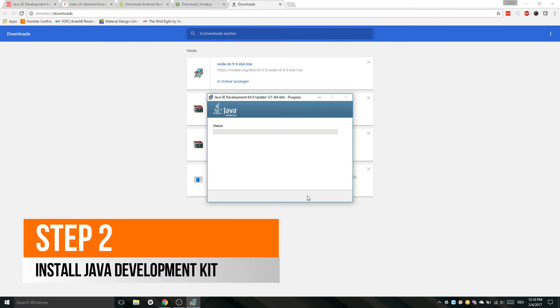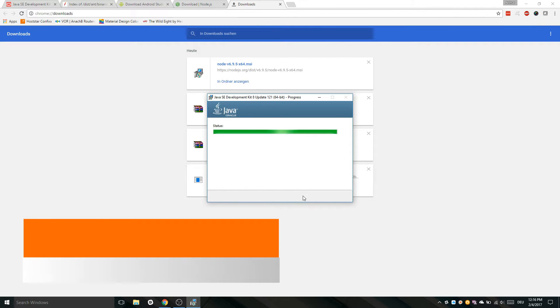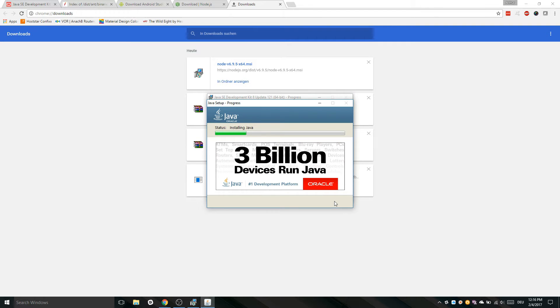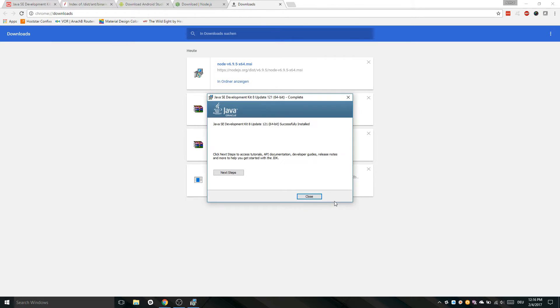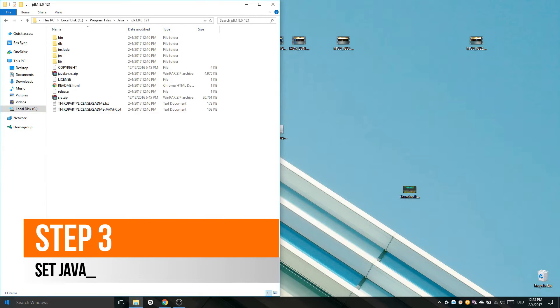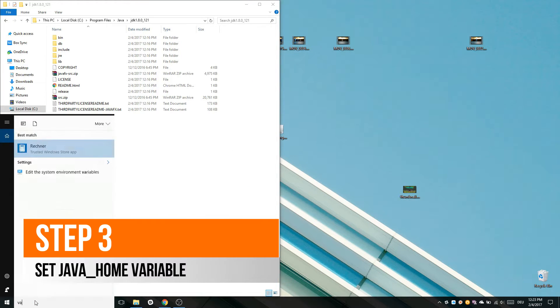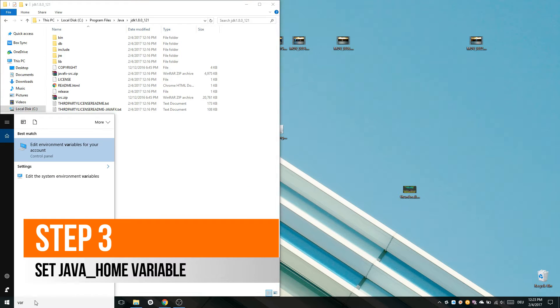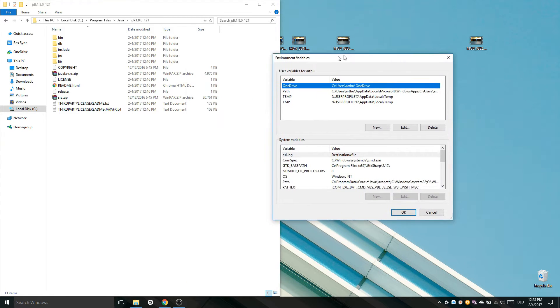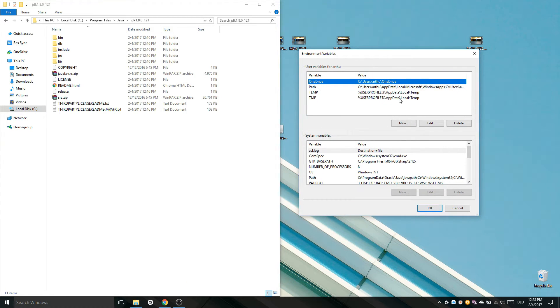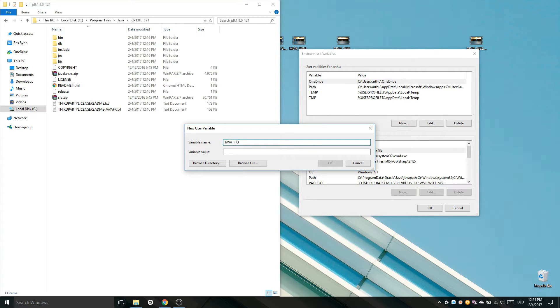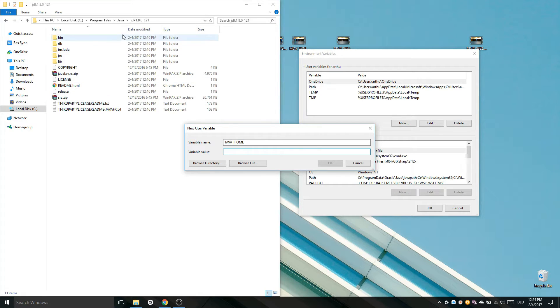After downloading Java you have to install it, just follow on-screen instructions. After installing Java we have to set our Java Home variable. Open your Environmental Variables menu and click Add New. Set variable name to Java Home and the variable value is the path where you have installed Java.